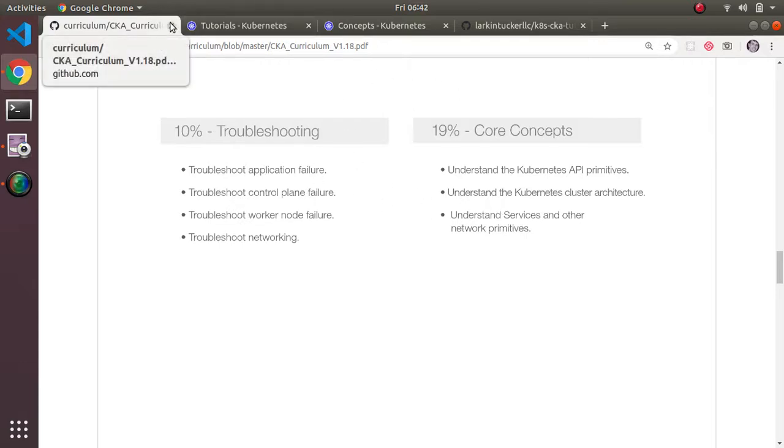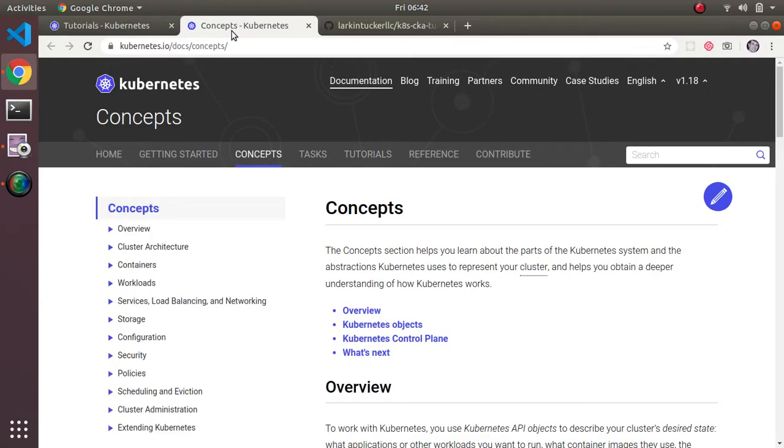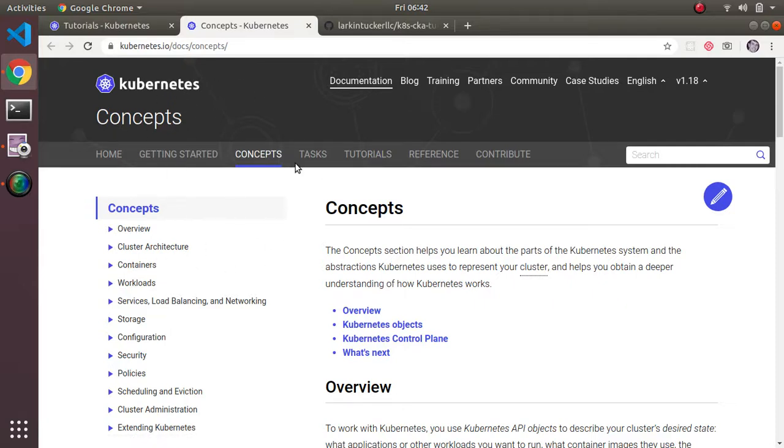In terms of the content, it's heavily drawn from the concepts section of the official Kubernetes documentation.